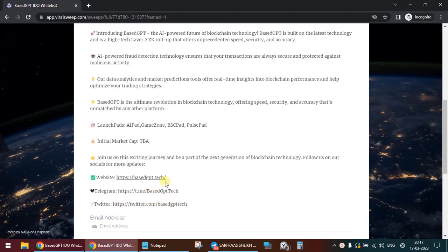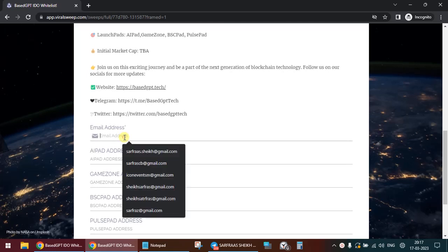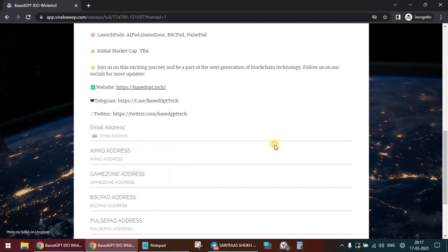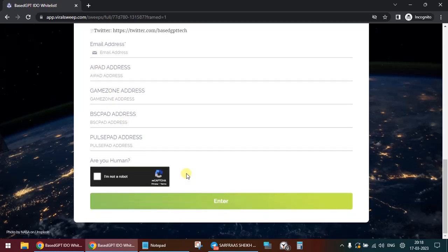So what you need to do is submit your email address over here, and then whichever launchpad is your preferred launchpad, like GameZone, AI Pad, BSC Pad, Pulse Pad, etc., you need to click on submit.